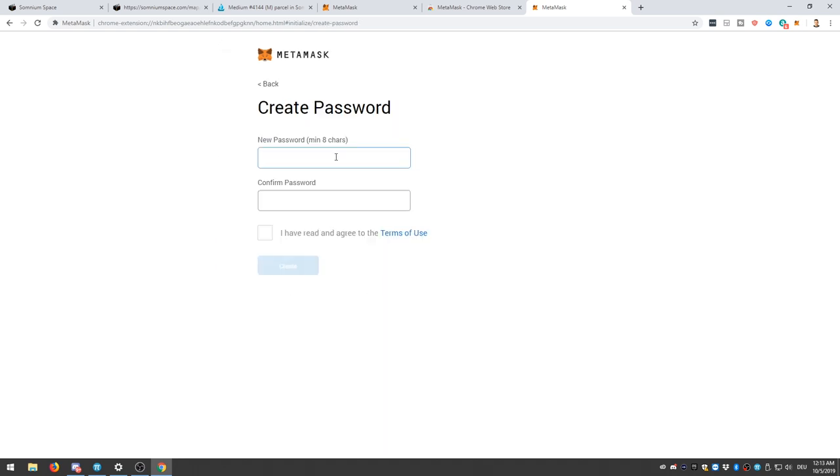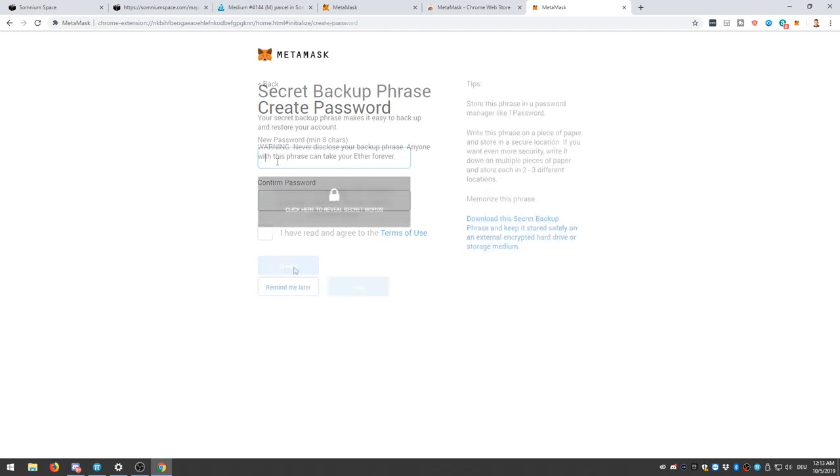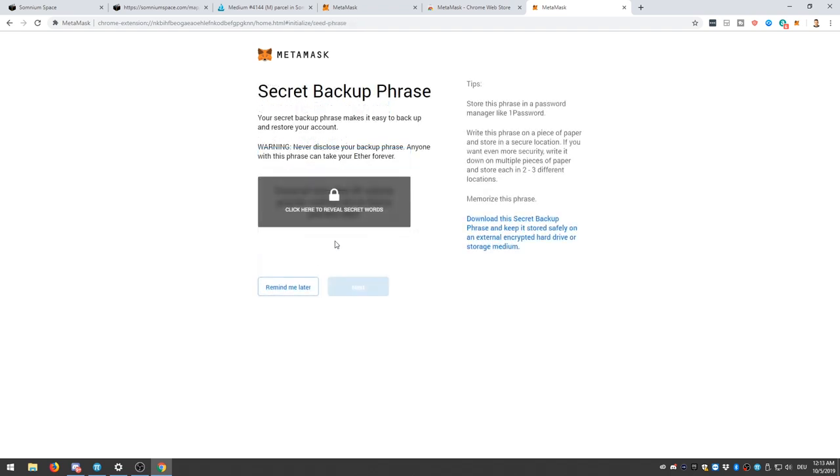Next, you create a password, of course. Let me not show you that. All right. Next, you're going to get a secret backup phrase.